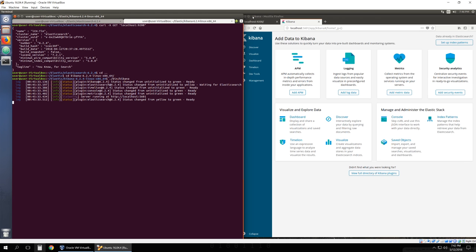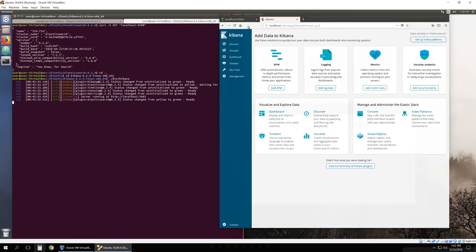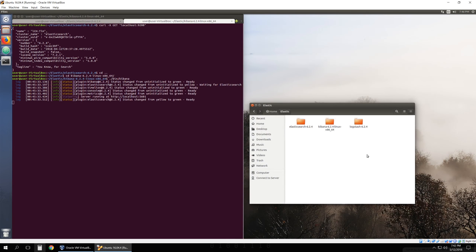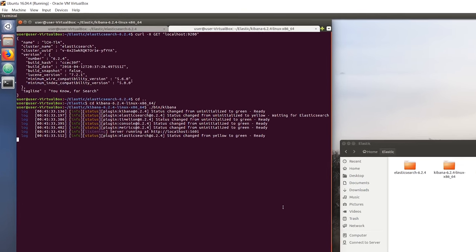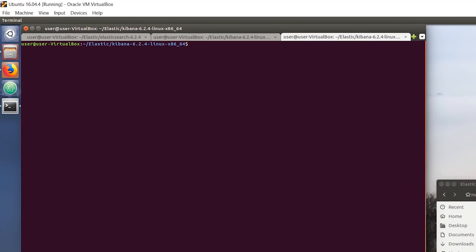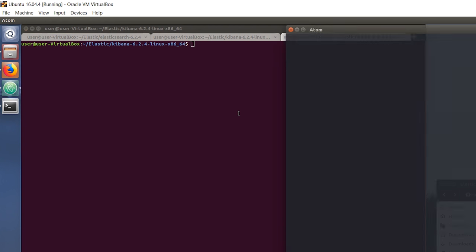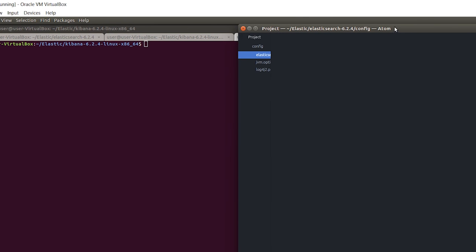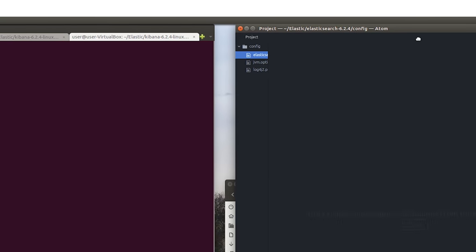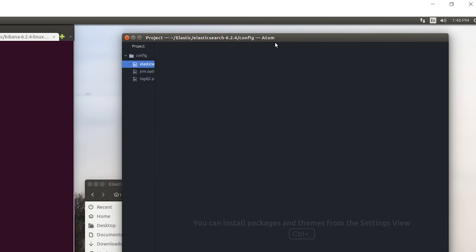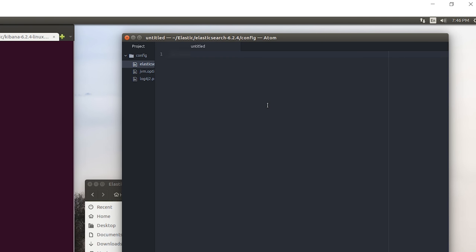The last thing we want to do is run Logstash. Open up a new tab on terminal. First of all, we need a configuration file because we do need to send some files to Logstash to be able to visualize it. So let's just create a new file. This is going to be our configuration file for Logstash.